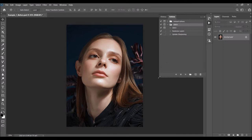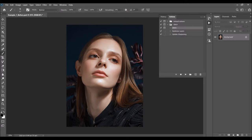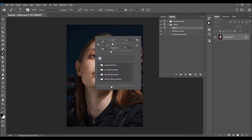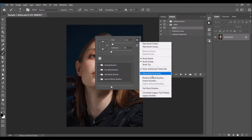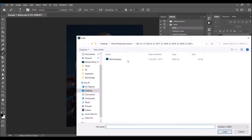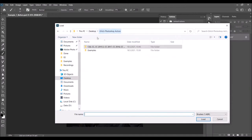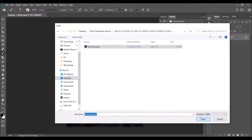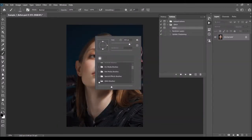When you open the folder you'll find three actions. To load the brush, pick the Brush tool, right-click anywhere inside the canvas, click on the gear icon, and choose Import Brushes. Select the brushes file from the folder and choose Load — the brush will appear in the Glitch Brushes folder.